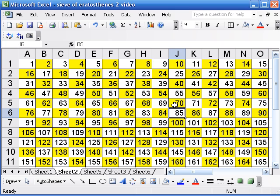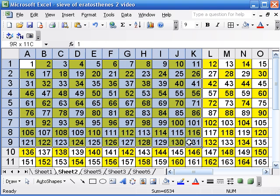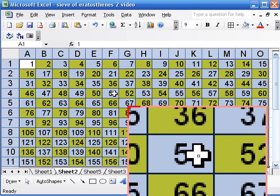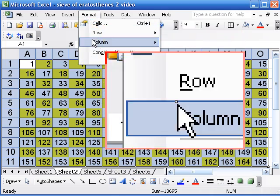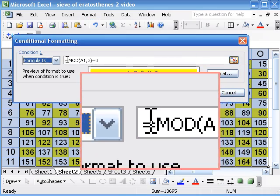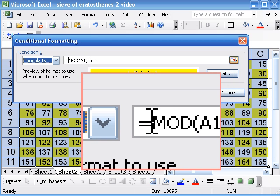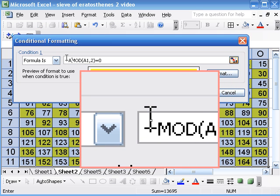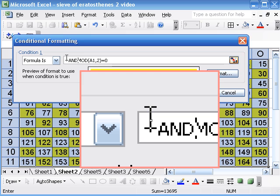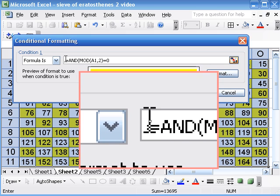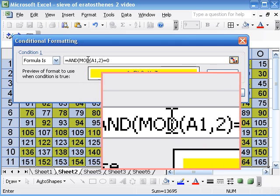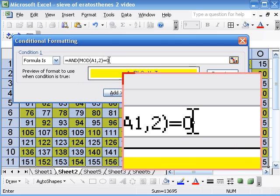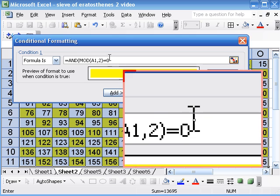Now for the Sieve of Eratosthenes, since 2 is prime, we actually don't want that cell to be yellow. So I'm going to modify the formula a little bit here. So go back to Conditional Formatting. And here's our formula. And I'm going to use the logical operator AND. We can use AND or OR to have more than one condition.